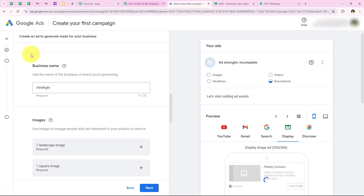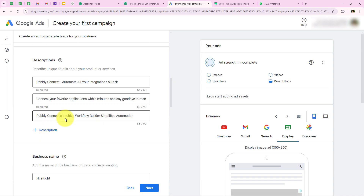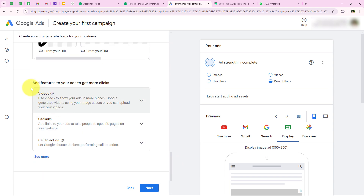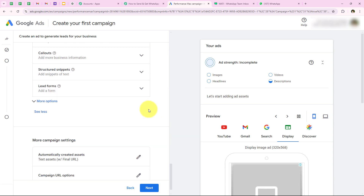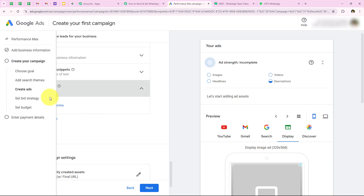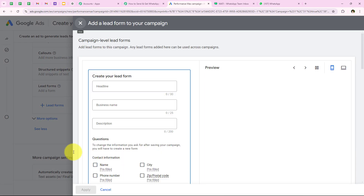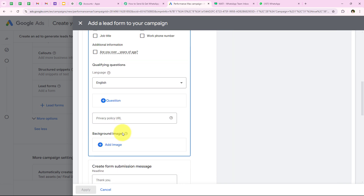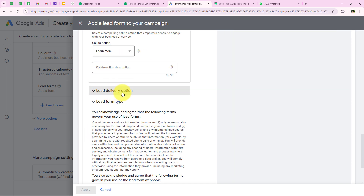I am going to open my Google Ads account. This is the demo campaign I have created. I am going to scroll and click on 'Add features to your ads' then See More. I can see Lead Forms — I am going to open this and click Add Lead Form. It is asking me for the details to collect, so I am going to select name, phone number, and email, then move forward to Lead Delivery Option.